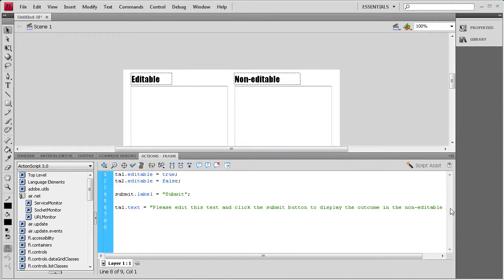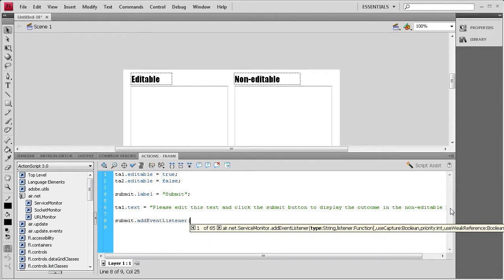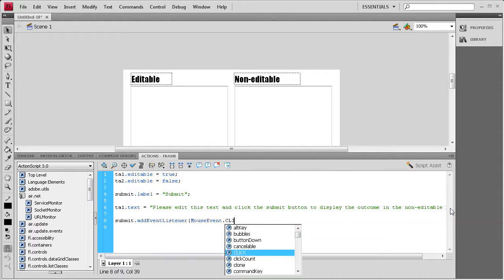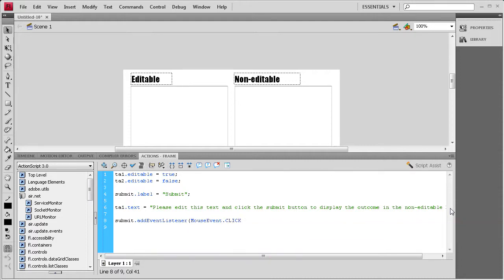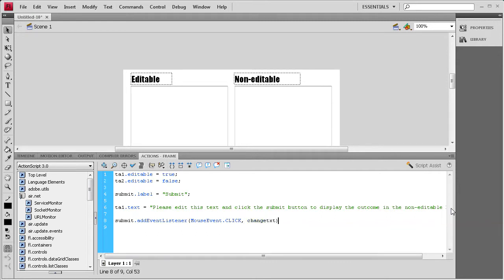So, we're going to say submit, which is the instance name of our button, dot addEventListener. Open parenthesis, it's a MouseEvent, dot CLICK, in all caps, comma, and then I'm just going to call it changeText, close parenthesis, semicolon.